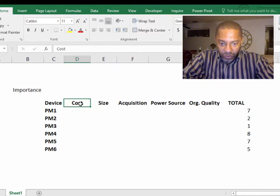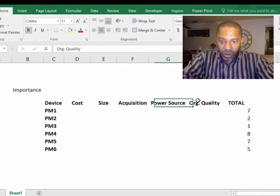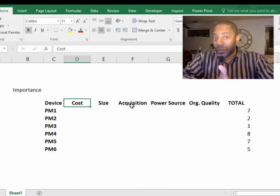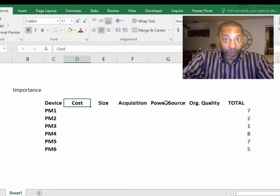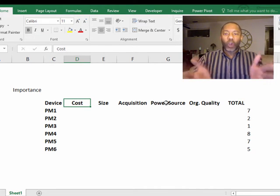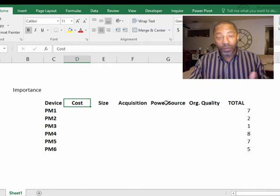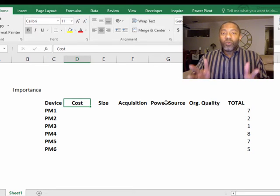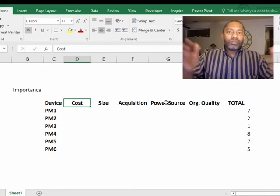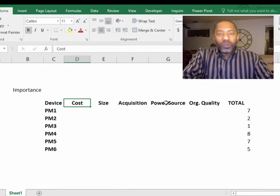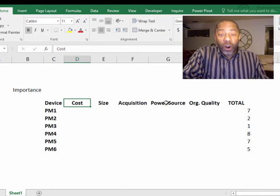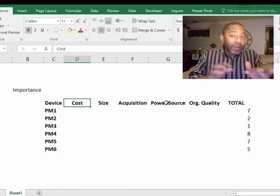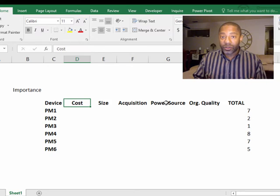And we have five criteria. The cost, size, acquisition method - online or buy it at the store - power source. Do you have to have a cord? You're trying to use the personal massager and don't want to get tangled up in a cord. You don't want to have to go hunt down AA batteries every time you want to use it. Do you want it to be USB chargeable? That's a great feature but it might not be as important as maybe cost.